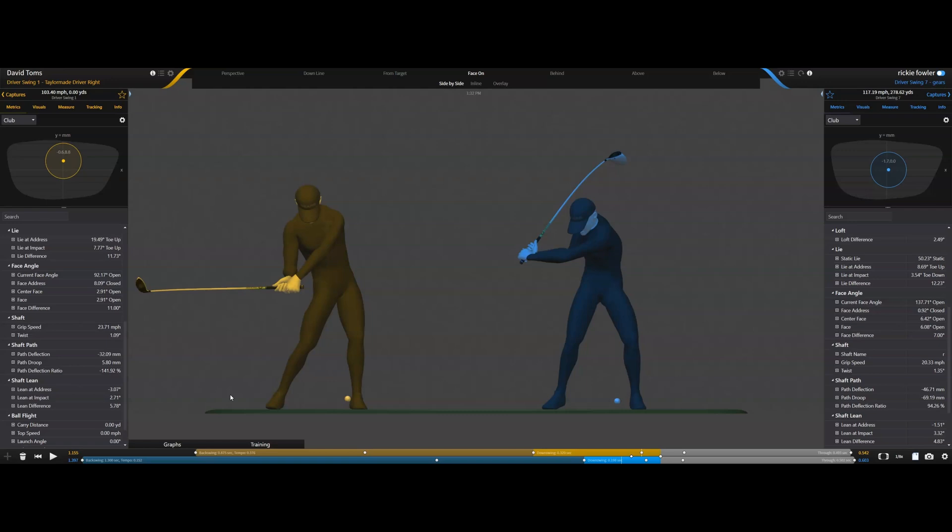Today I would like to make a video on the golf shaft. And in particular, inside of Gears, we have a feature that we call the scissoring effect. The scissoring effect is a feature that we use to help us determine what type of shaft you need.